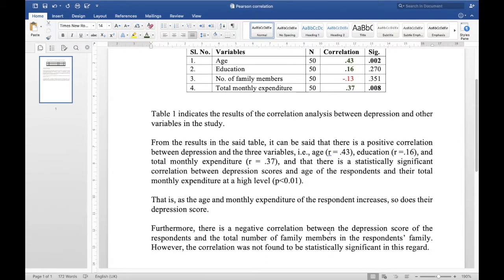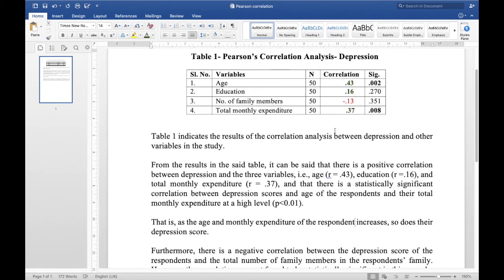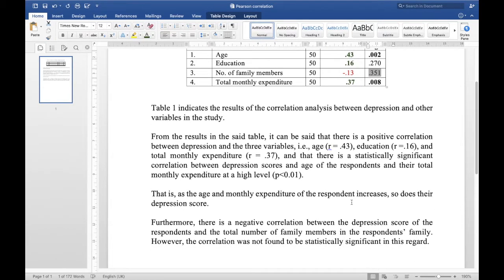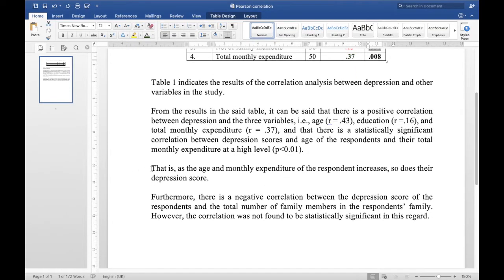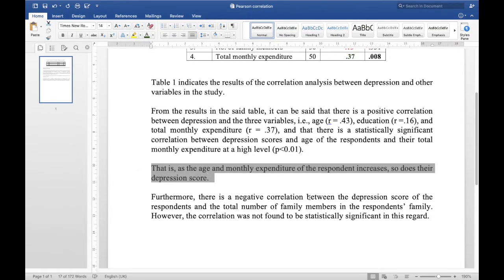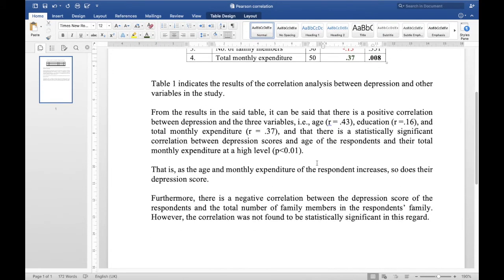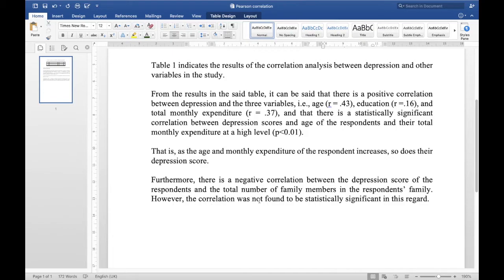Furthermore, there is a negative correlation between depression score and the total number of family members. As the number of family members increases, the depression score decreases. However, this is not statistically significant, so we can't be sure of this correlation. I only highlight the ones that are statistically significant. For the family members case, we clearly mention that the correlation was not found to be statistically significant.